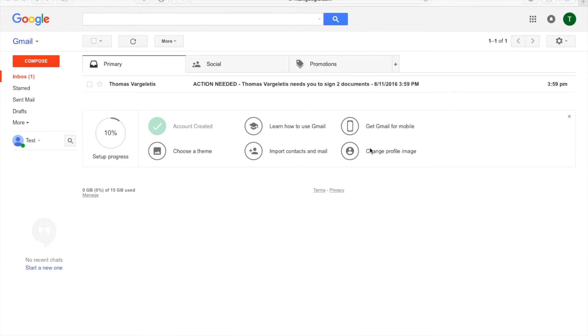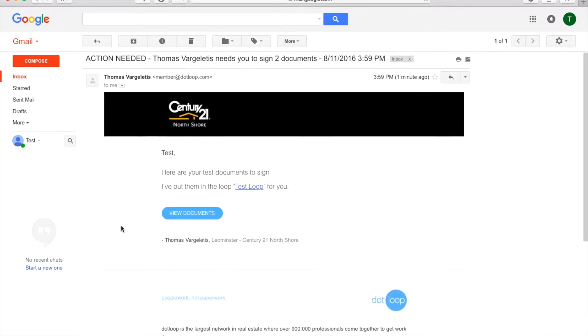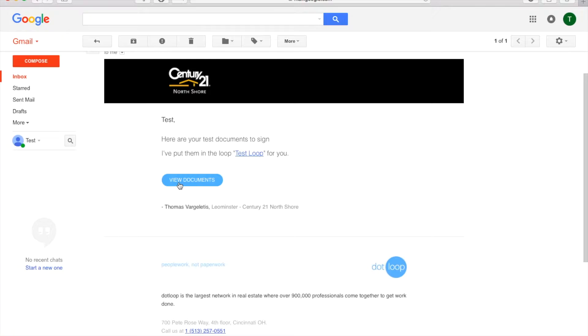So I set up a test email and a test document, so obviously your name would be filled in. You'll probably still see my name here, but when you get the email, open it up. The person's name is test person, so that's what you're going to see. This is the test loop, and then you just click the link 'view documents.'